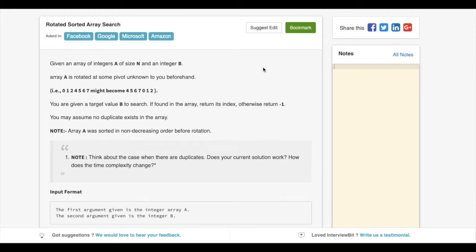This is GoCode. In this video, we will see how we can approach this problem named as Rotated Sorted Array Search.